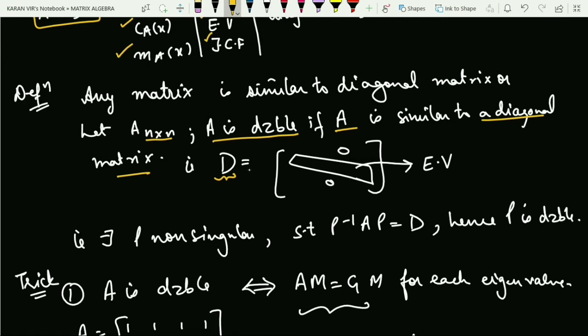A diagonal matrix is one in which only the principal diagonal elements are present and all other elements are zero. In this case, A is similar to a diagonal matrix and the diagonal entries are nothing but the eigenvalues. So there exists a P which is non-singular — because if it is singular you cannot define the inverse — such that P⁻¹AP equals D, and then we say matrix A is diagonalizable.